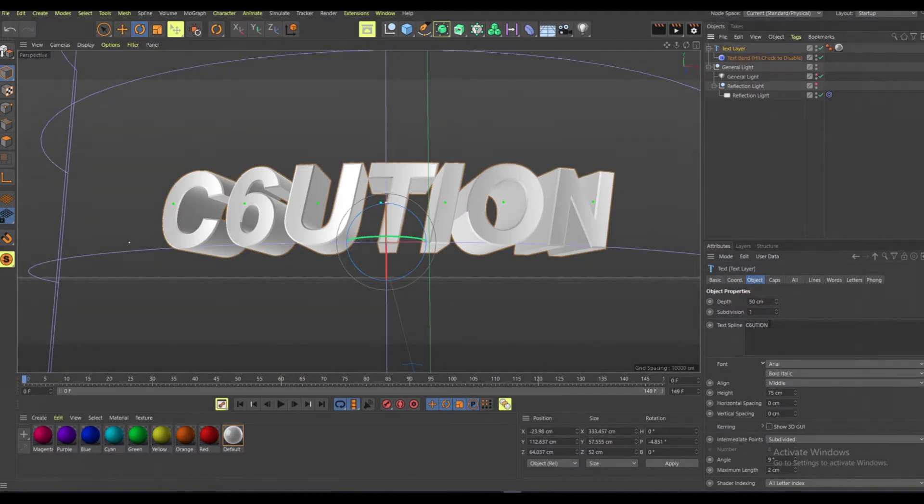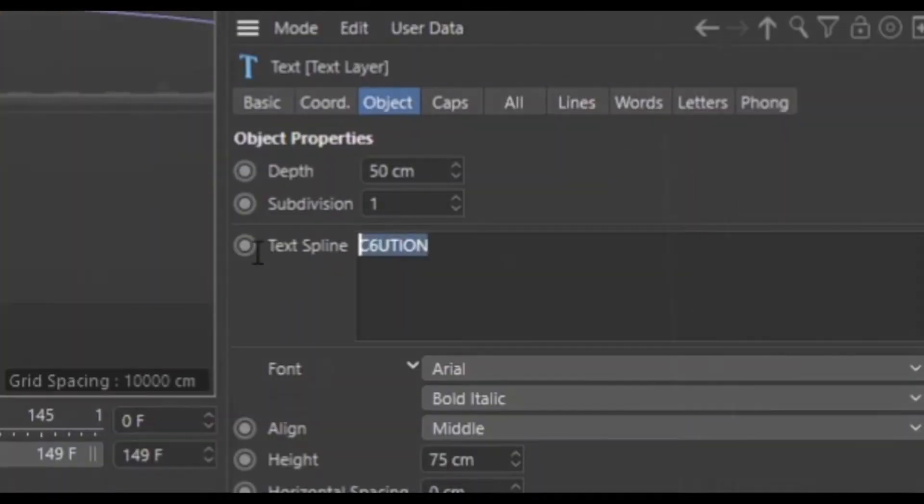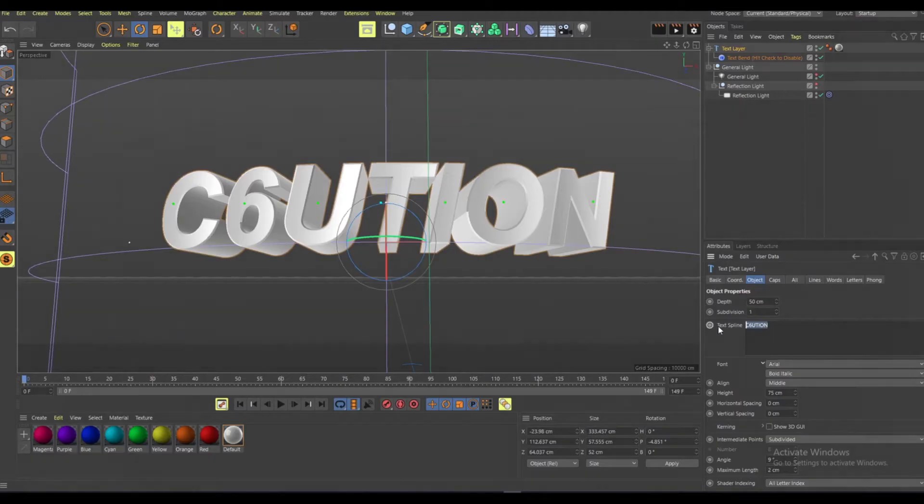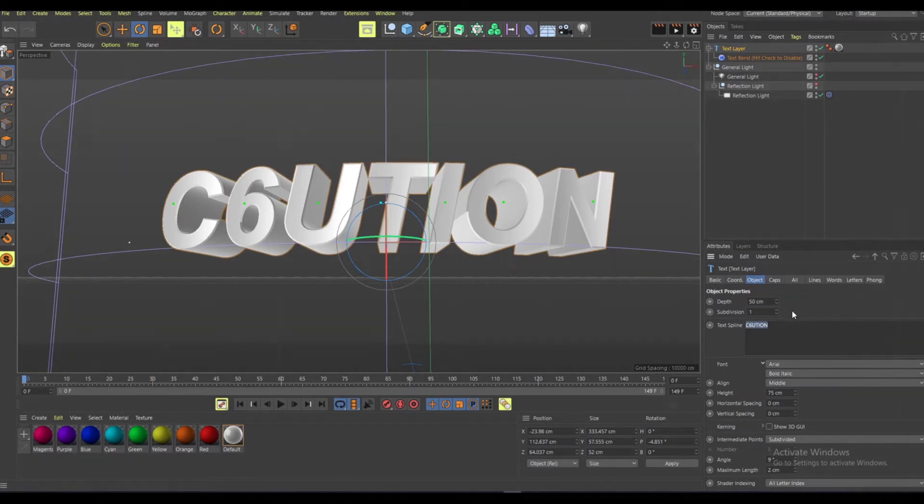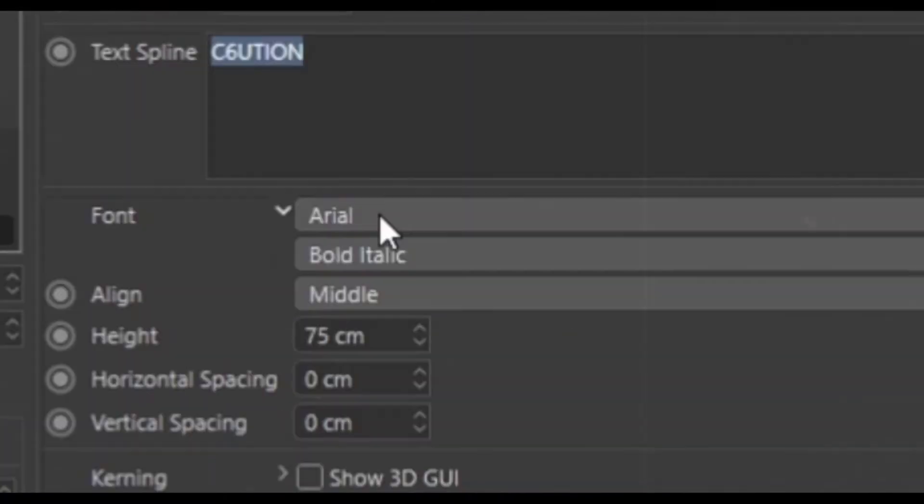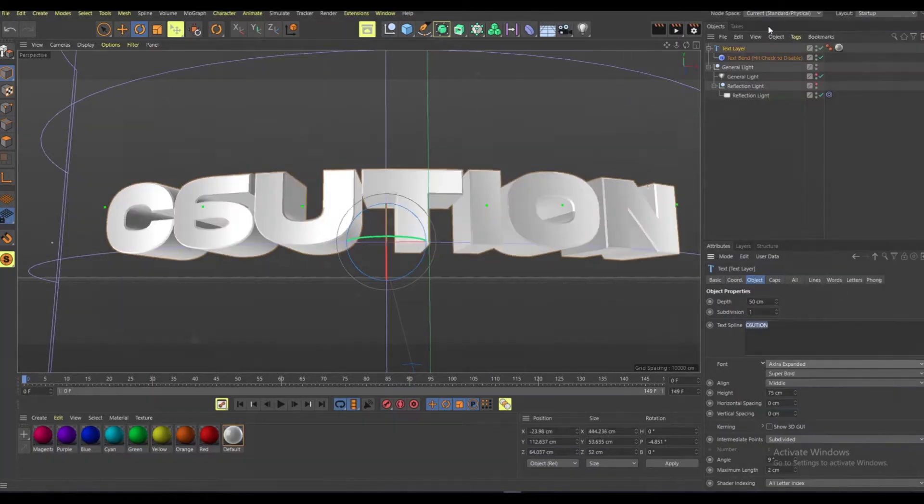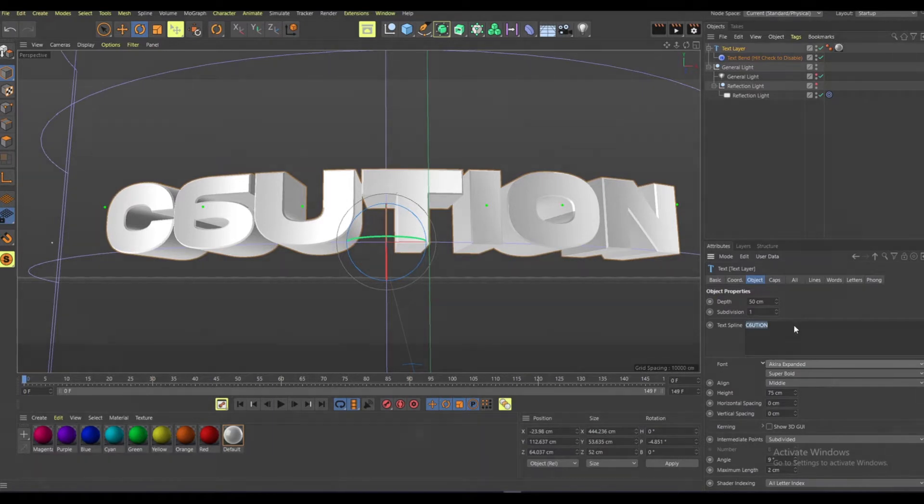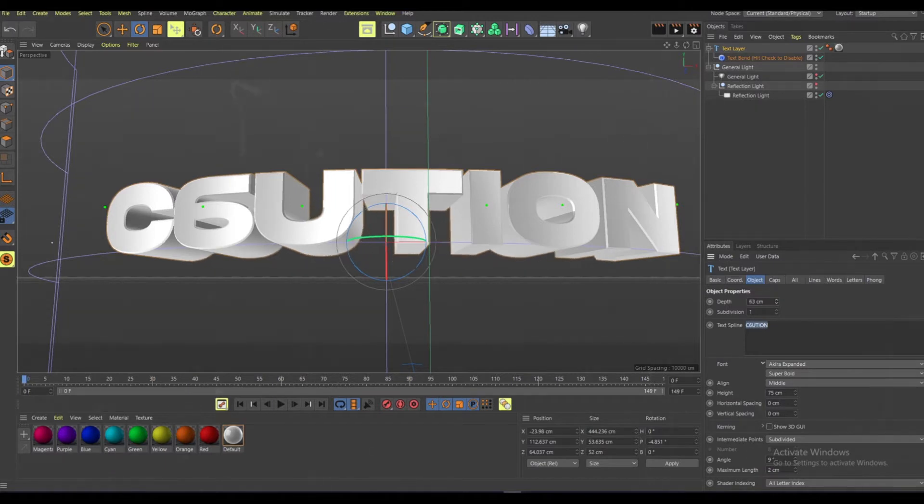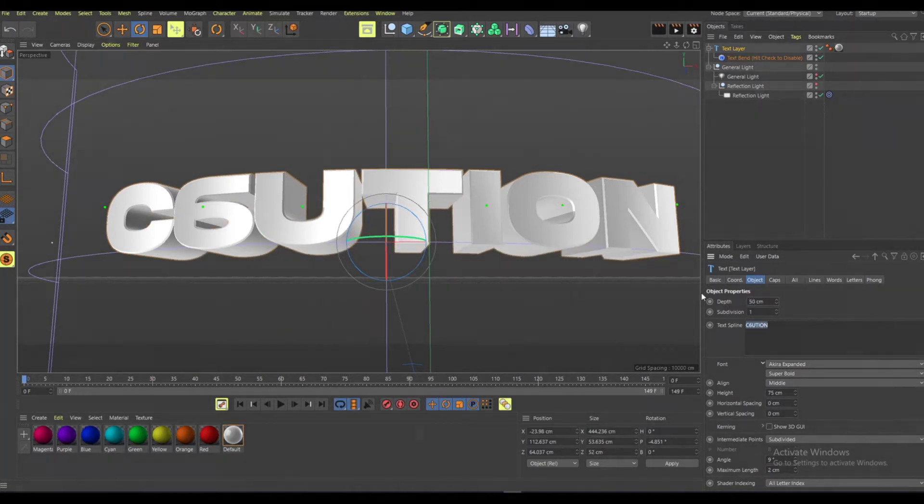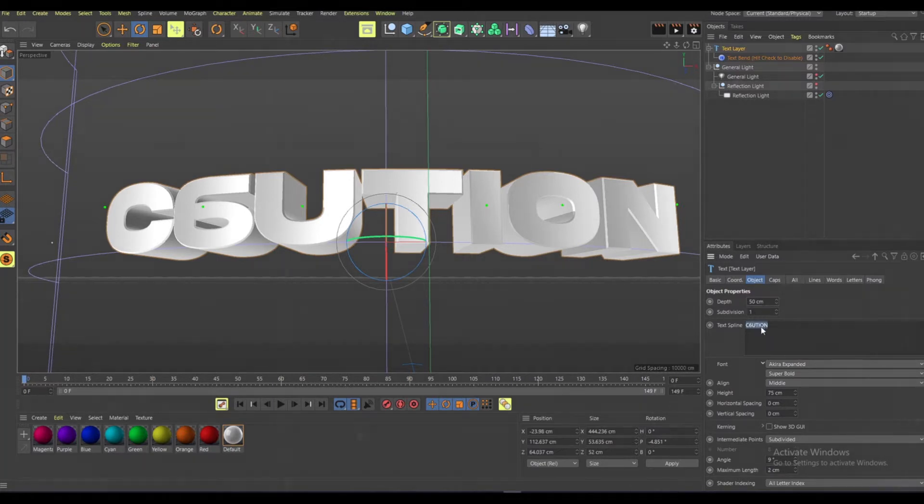Enter here text spline, type in whatever. I just have my name here. After that you want to pick your font. I just have Arial. I might change that to Akira. Then I put the depth at 50, but you can change this if you want.